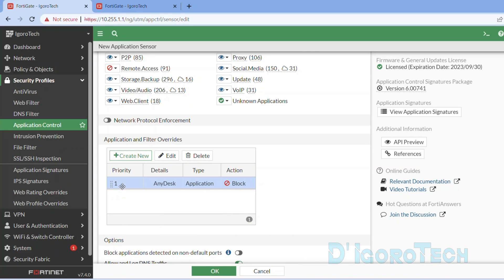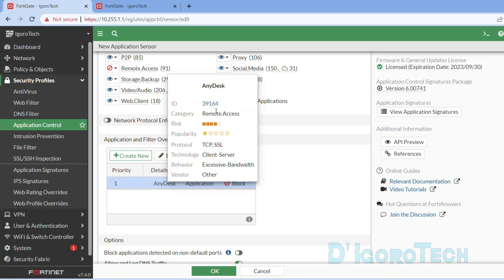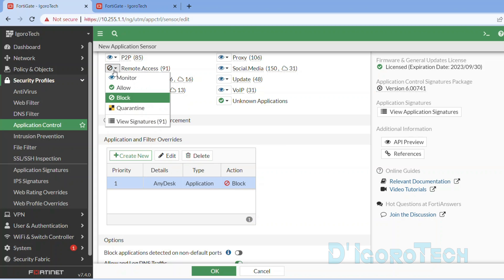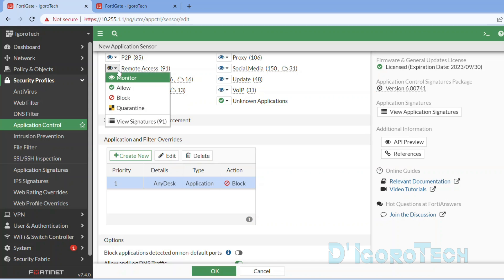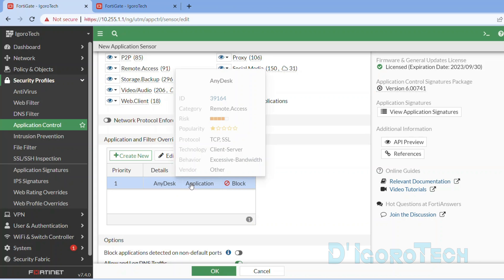You can see the newly created override application. Priority is 1 — this follows the sequence from 1 going up. The rule is top comes first, so if you have a bunch of application overrides, be careful of what you blocked and what you allowed. You can drag and drop to rearrange the sequence. Details shows the application name which is AnyDesk — hover your cursor over it to view the details. Type is Application and the action is Block. Since we already blocked AnyDesk from Application Override, we can allow the Remote Access category. We will allow the rest of the remote access applications. You can use the first option to block by category if you want to block all applications within that category.